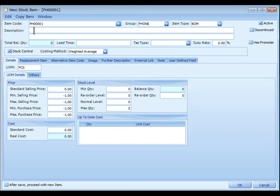Description, key in stock item description. The second row is called description tool. You may key in the alternate name of this item or the name in other language.